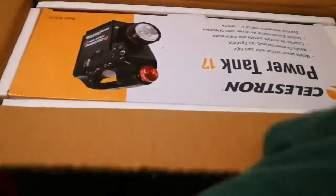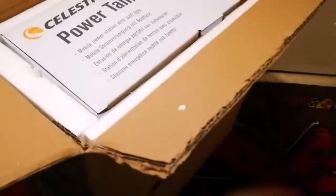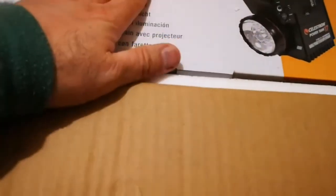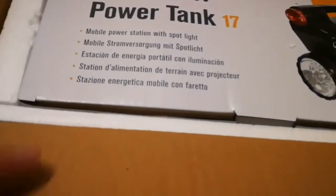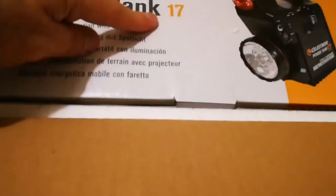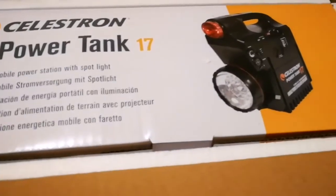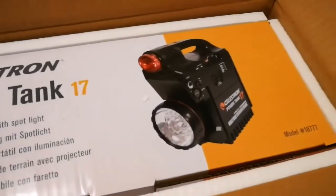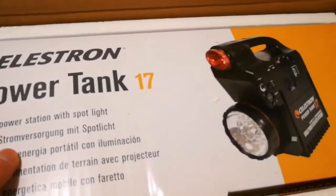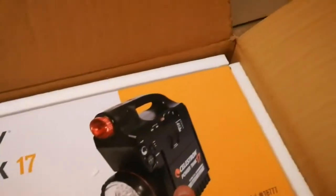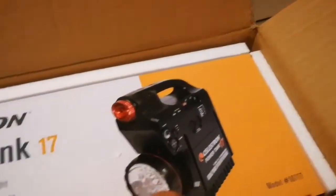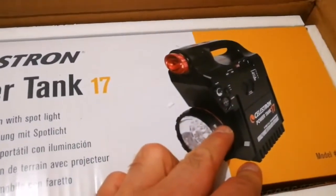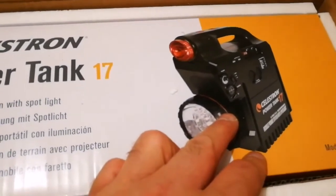This is a Celestron power tank, well packed with polystyrene foam. The box is inside here. It's quite heavy - it's a mobile power station with spotlight, and it also has radio. We can use it for starting your car if you get stuck.